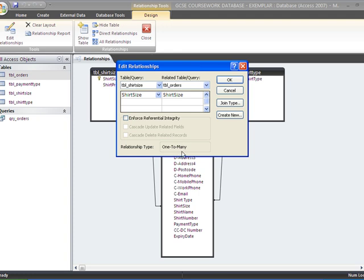It's already set to a one-to-many relationship, which is good. This enforcing referential integrity will prevent the user from choosing a shirt size that doesn't exist and certainly one that doesn't have a price list against it.